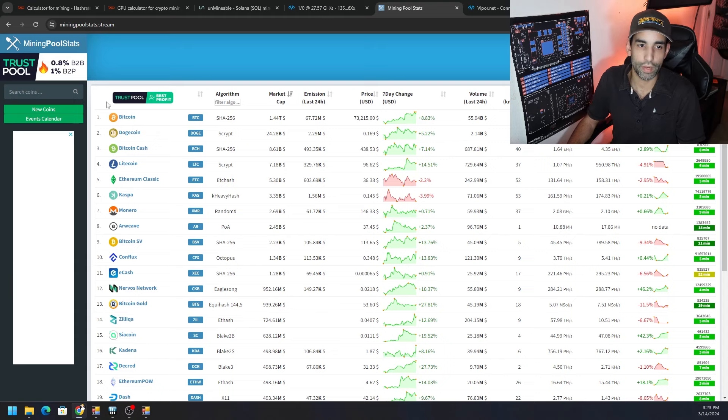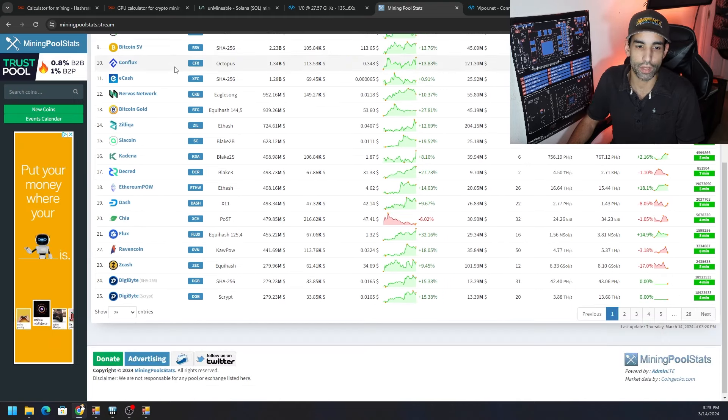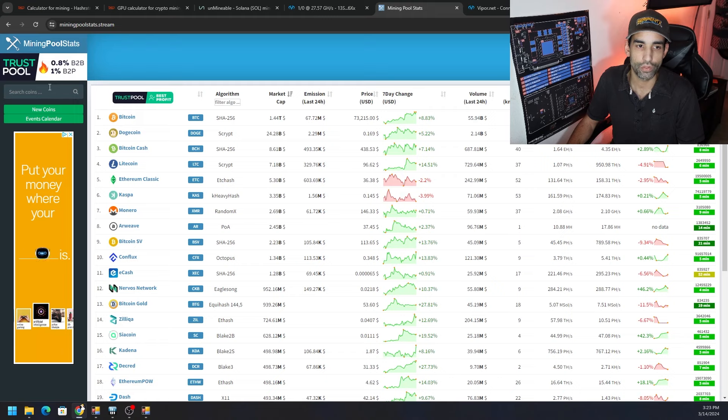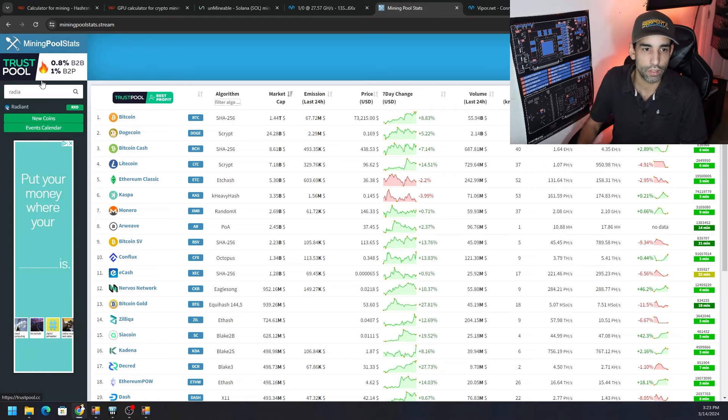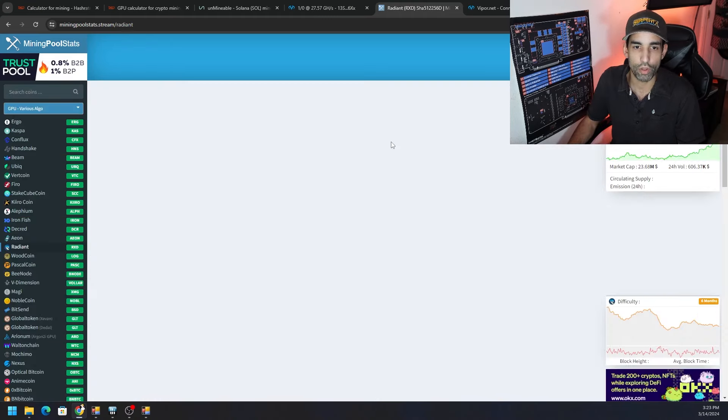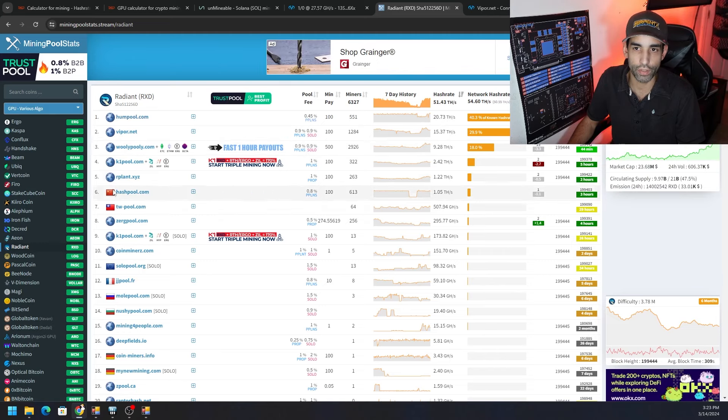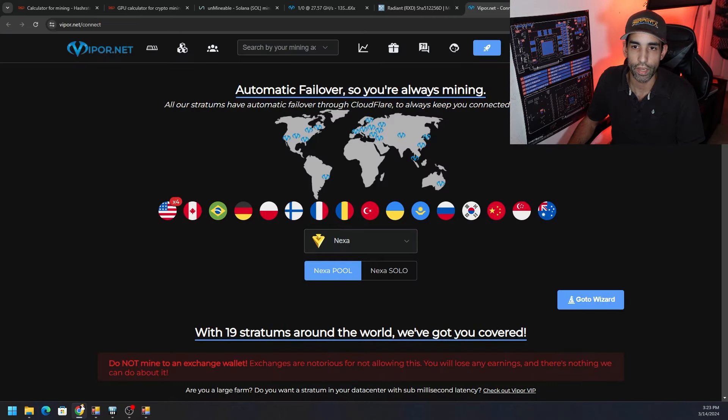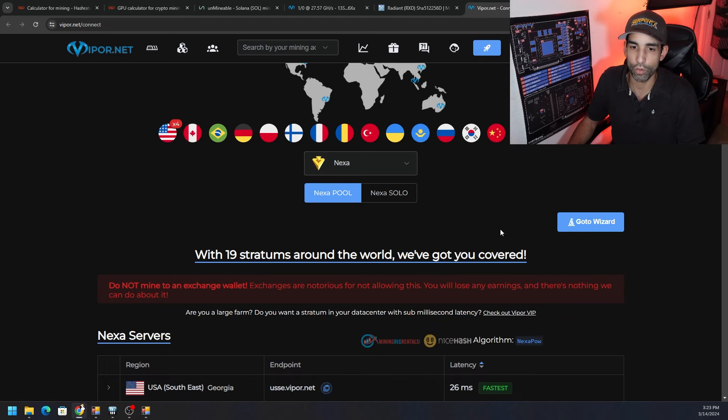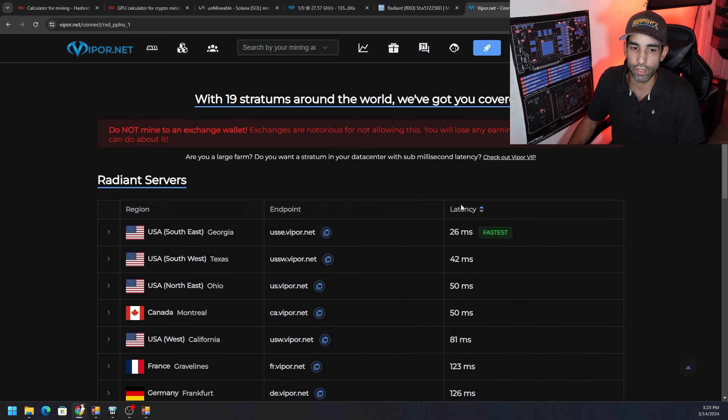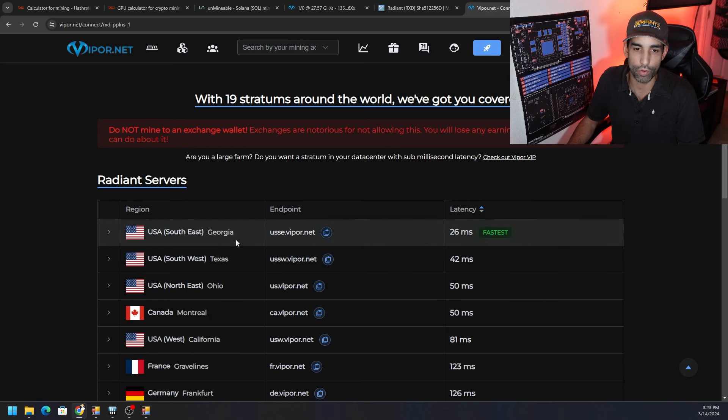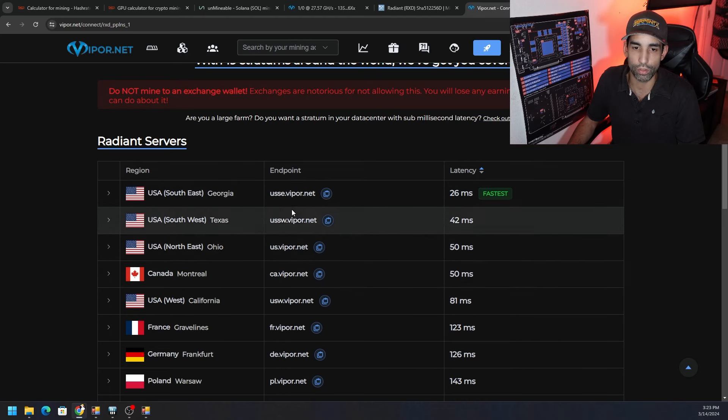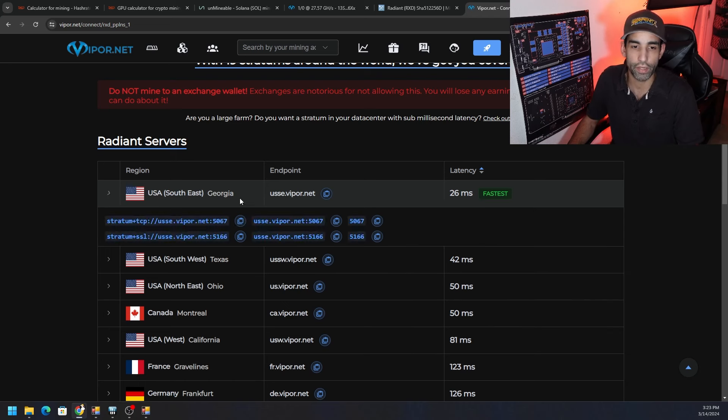We're going to leave it on Radiant and then we got to put in the pool information. That depends on which algo you are on and what pool you want to mine to. If you're not familiar with the channel already, I would recommend anybody looking for a pool to mine on is just to go to moneypoolstats.stream, search your favorite cryptocurrency, and you're going to see all the pools available and links to them as well.